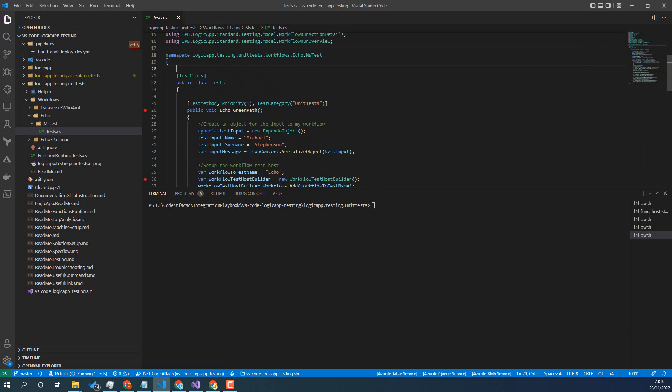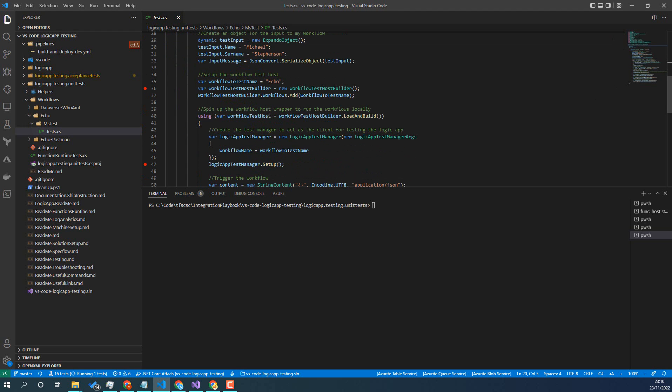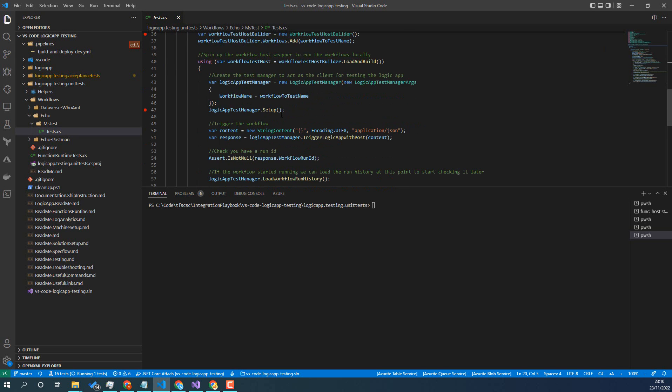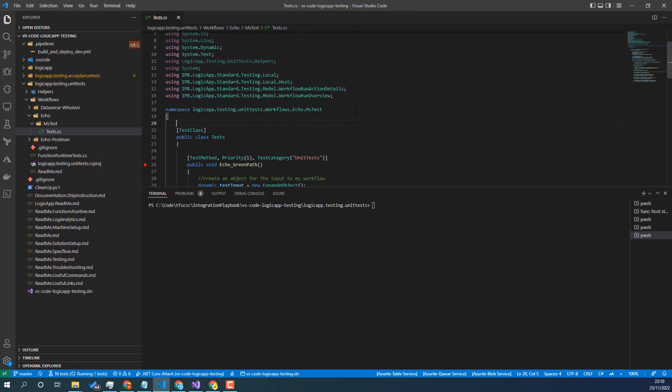So what this test does, it spins up the function runtime, loads our logic app workflow files in it, and then it allows us to execute that logic app.